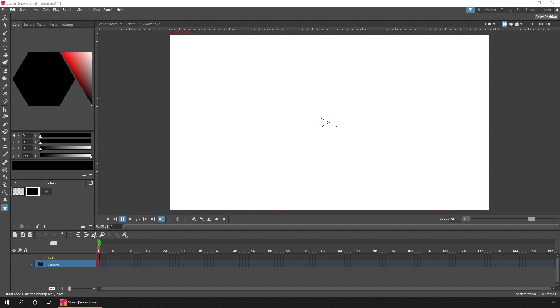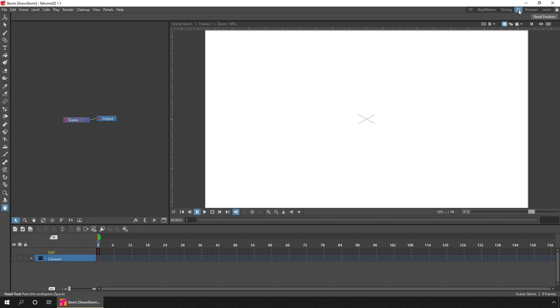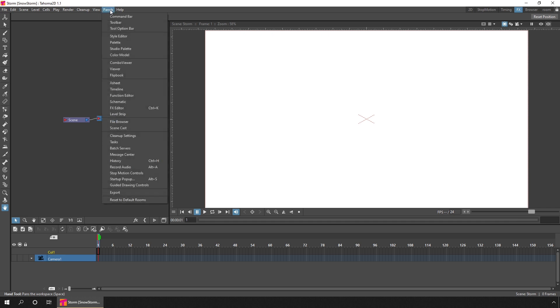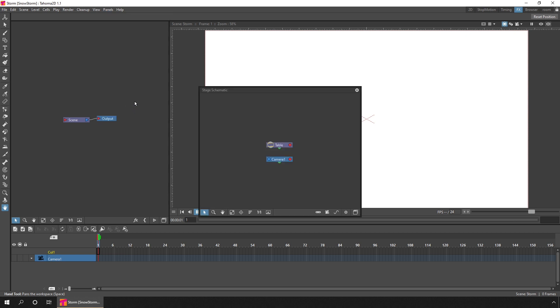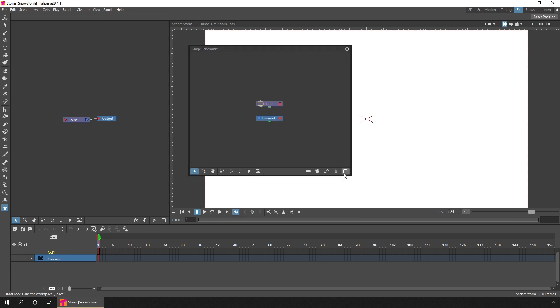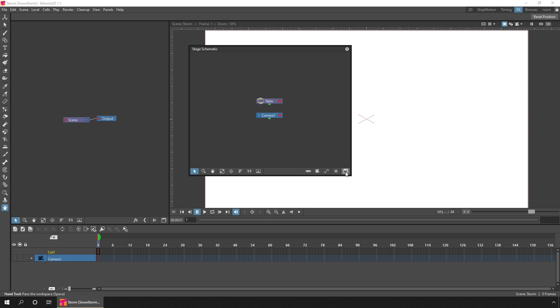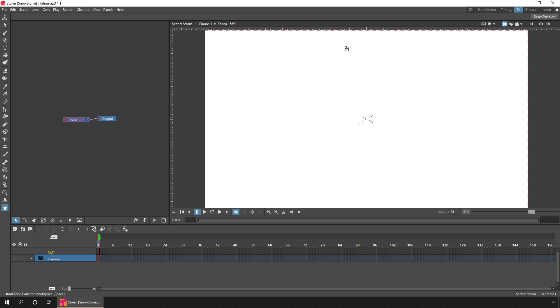If I switch to my FX room, I work in the FX schematic. That's this panel here. You might have this in a different room, but if you've not got it, you can open it as a new panel from the panels menu in Tahoma or the windows menu in OpenToons. Just choose schematic. Then click the button at the bottom right here to switch between the stage and FX schematics. You'll know you're on the FX schematic if you've got the FX button at the bottom here.